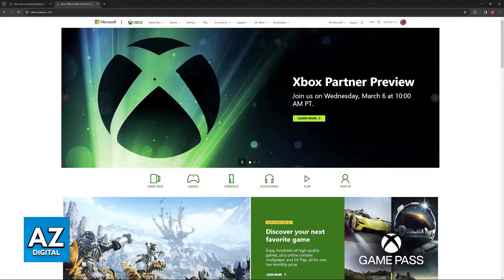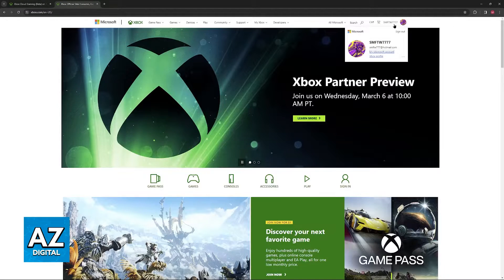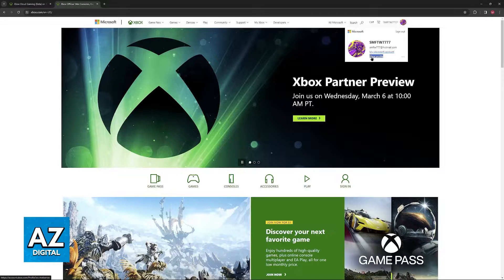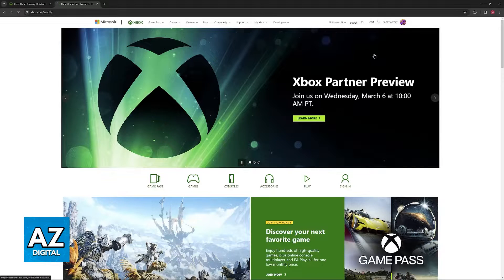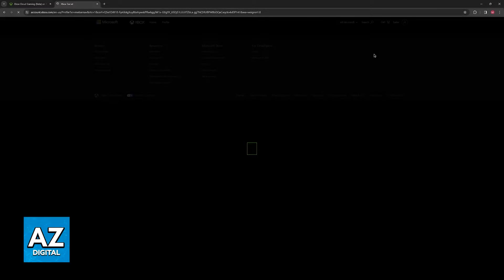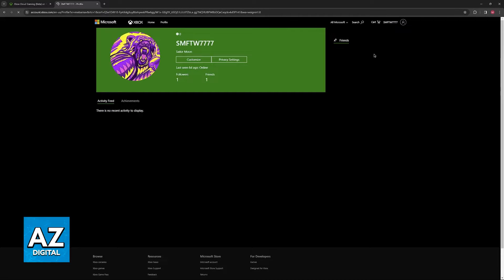As long as you visit Xbox.com, click on your name at the top right corner of the screen, you will be able to select Xbox profile. This will redirect you to your profile page, where you can see your current gamer tag.